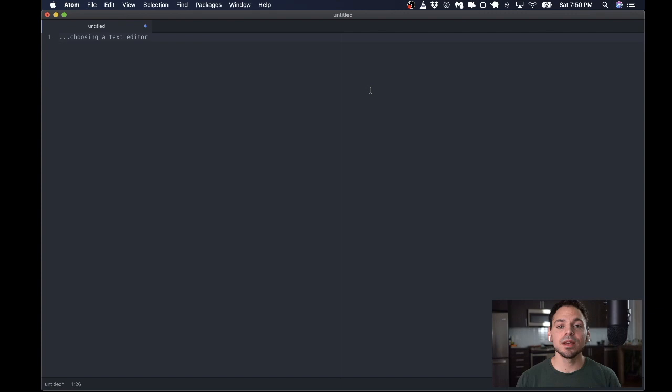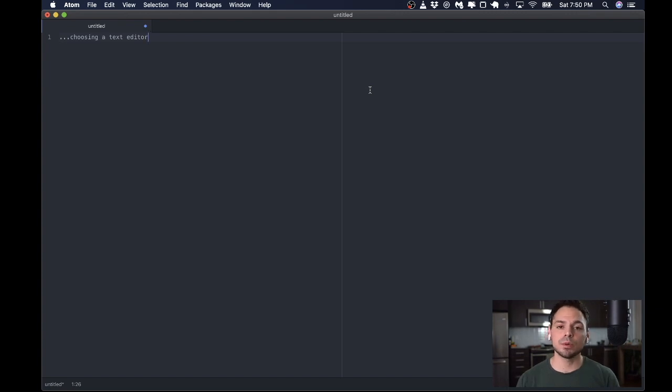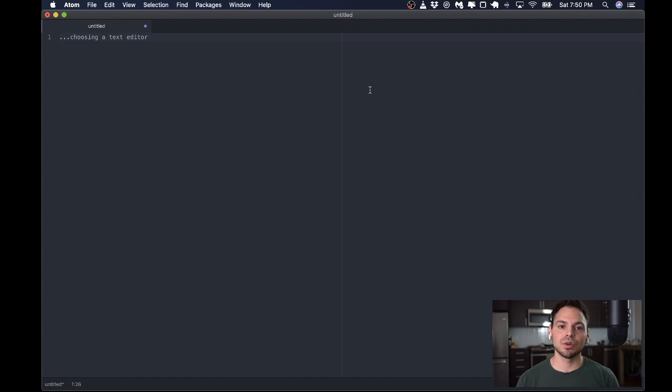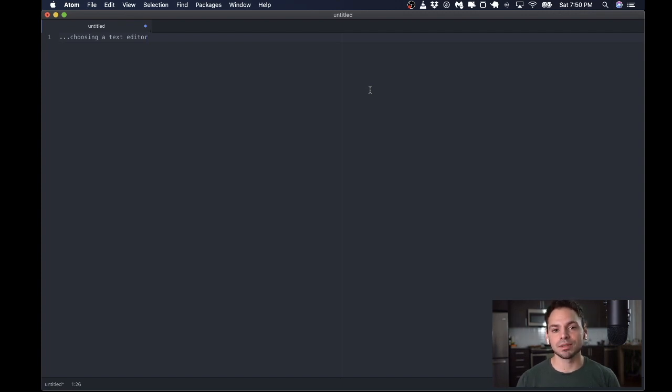So with that in mind, if you currently don't have an editor of choice, give Atom a try. And here's a little video series that's going to show you all the plugins that I use for Clojure development on a daily basis. All right, let's get started.